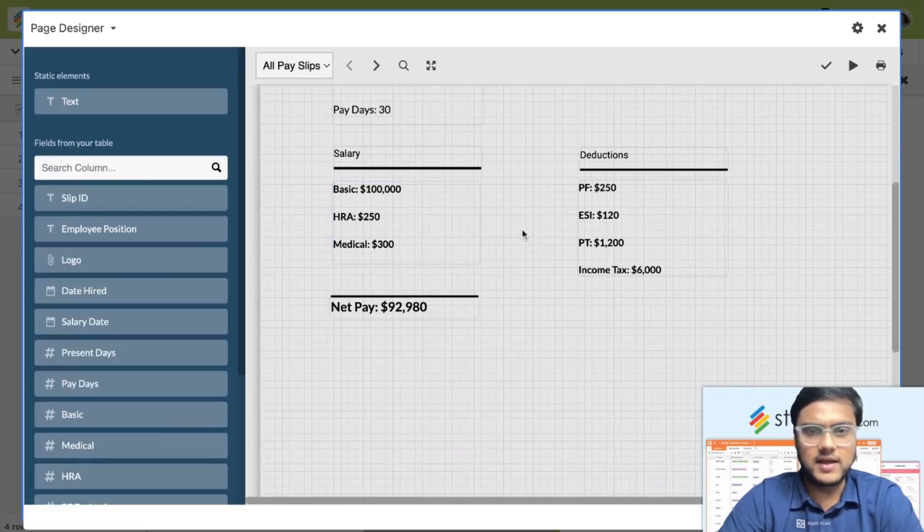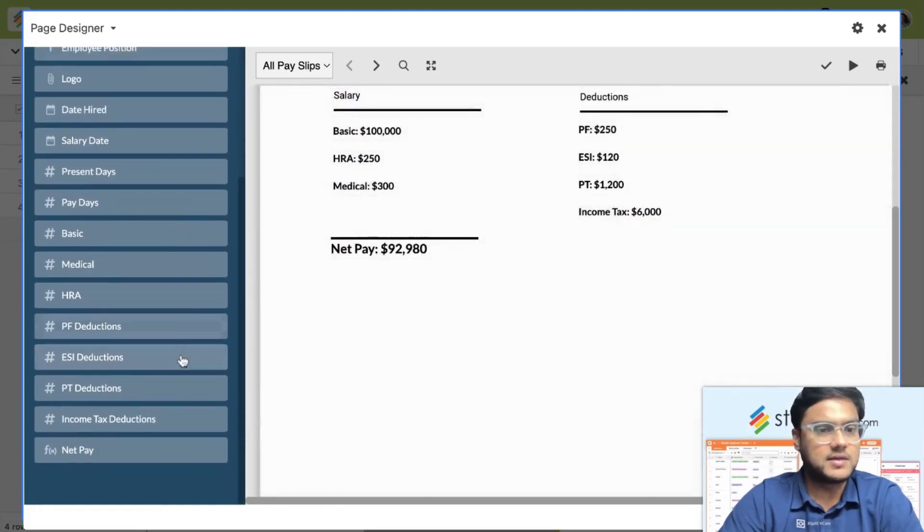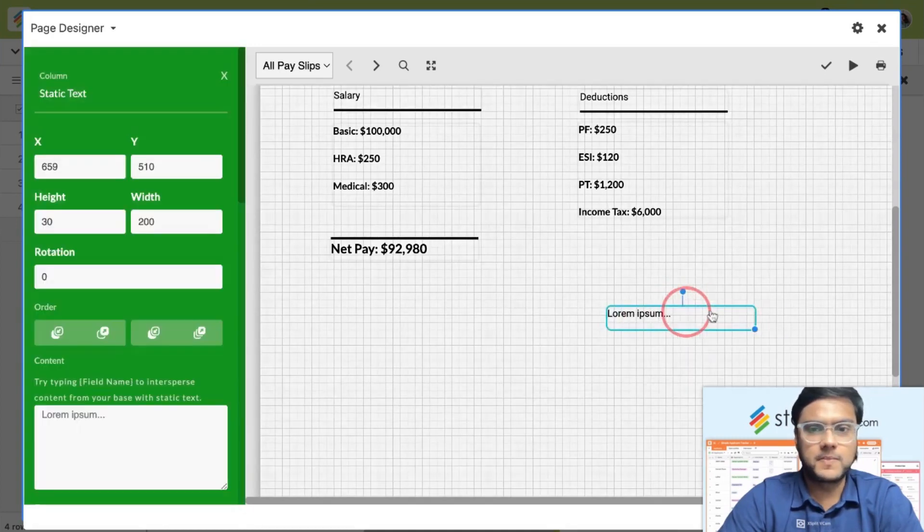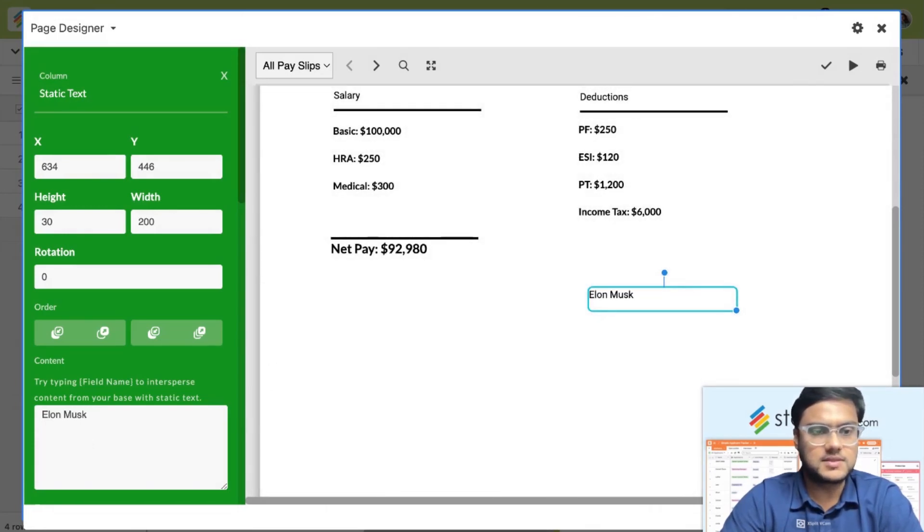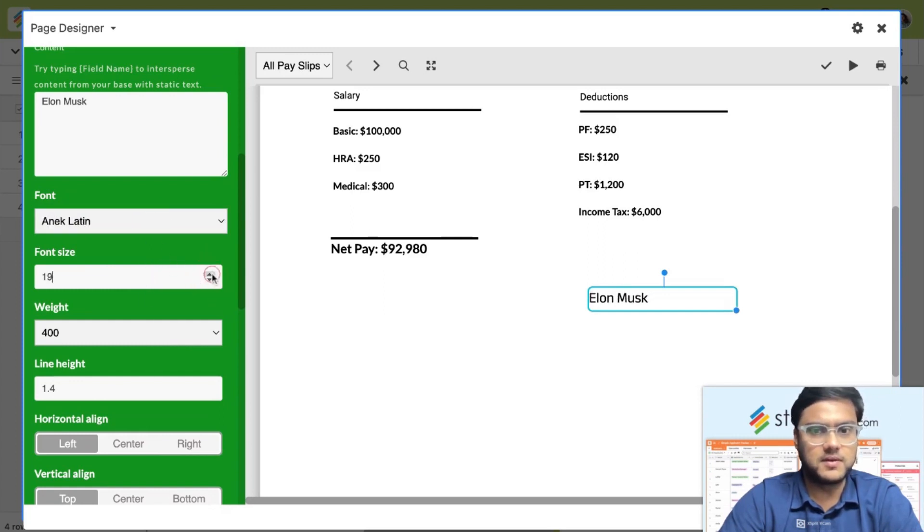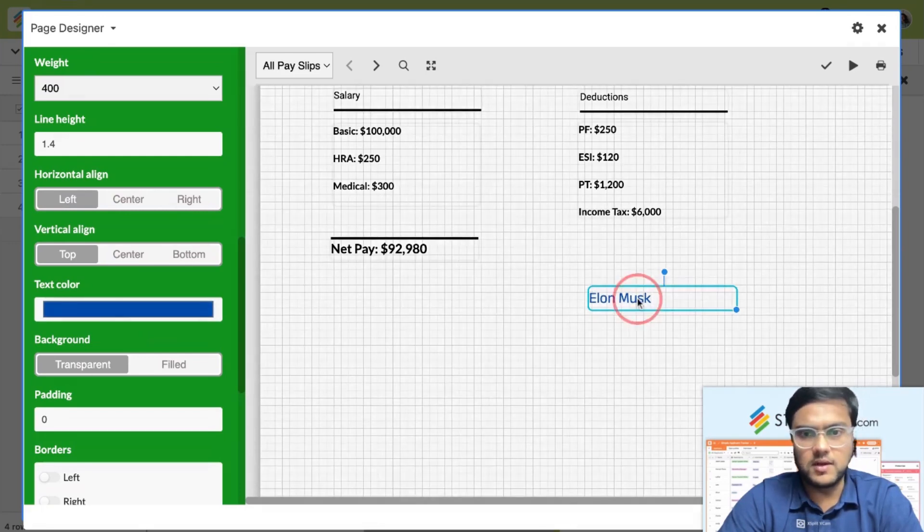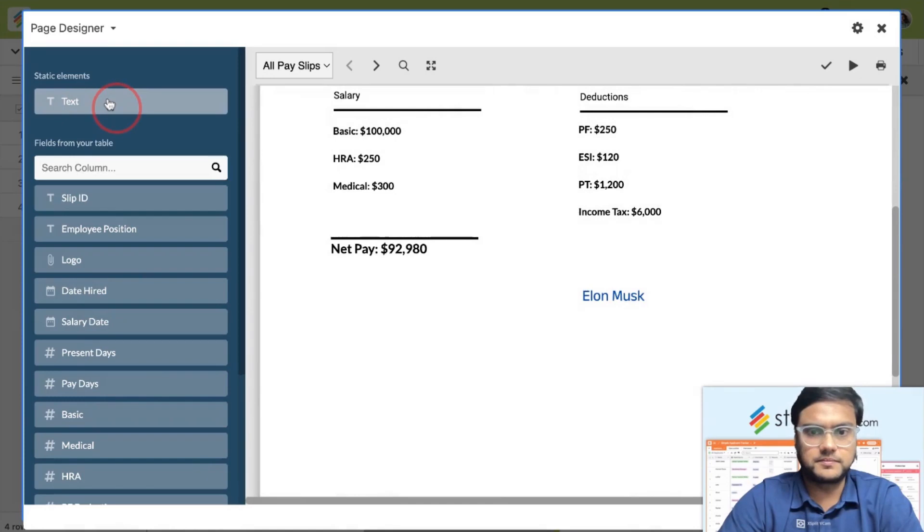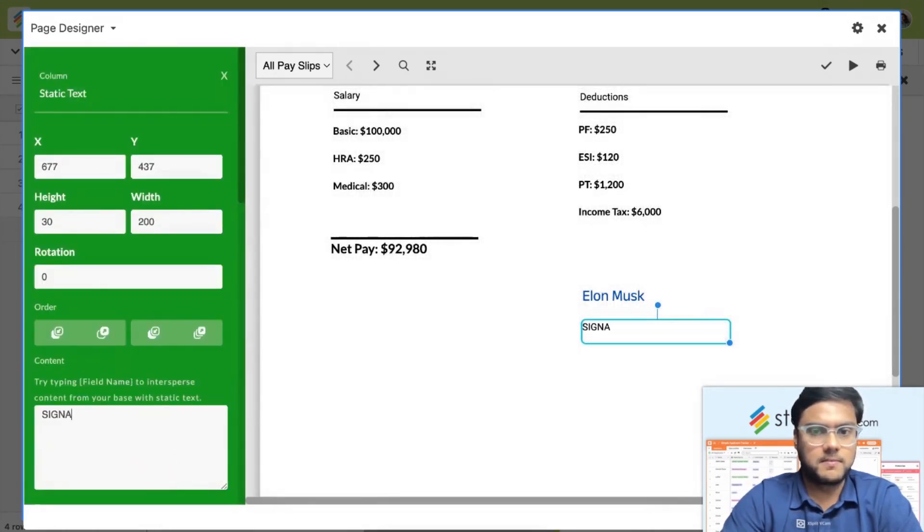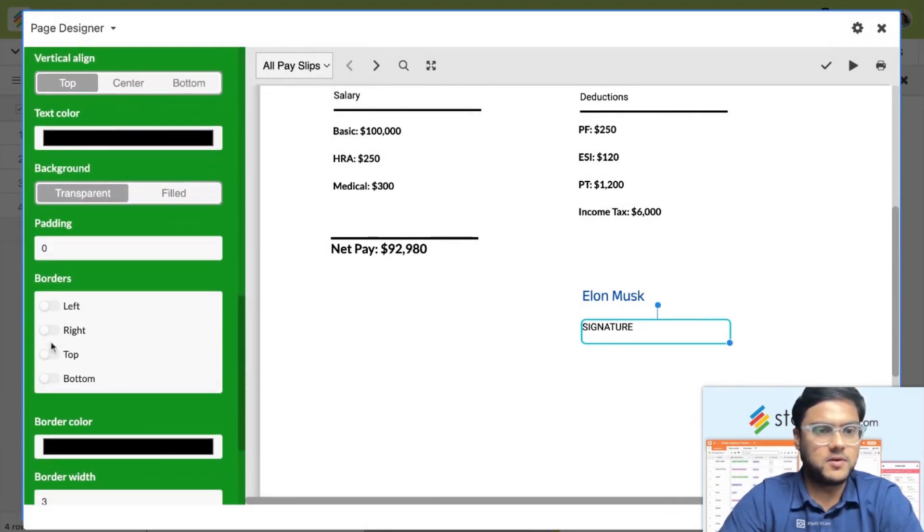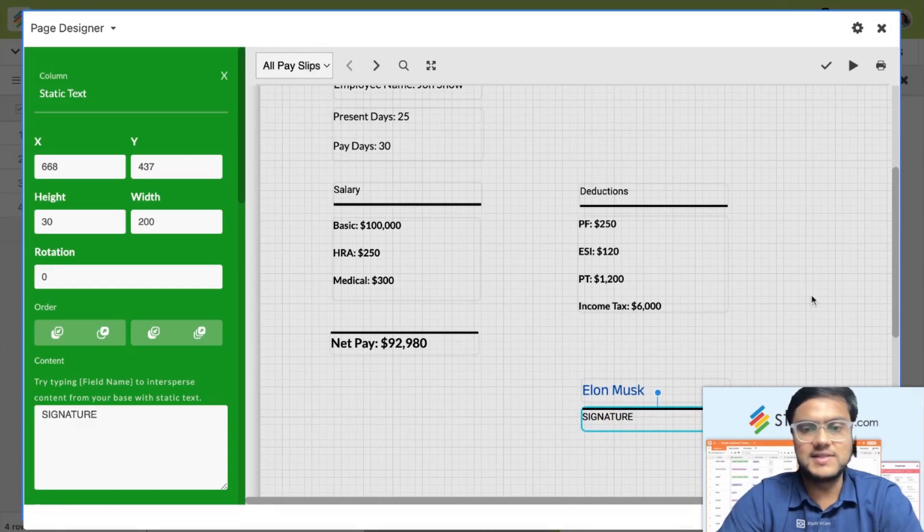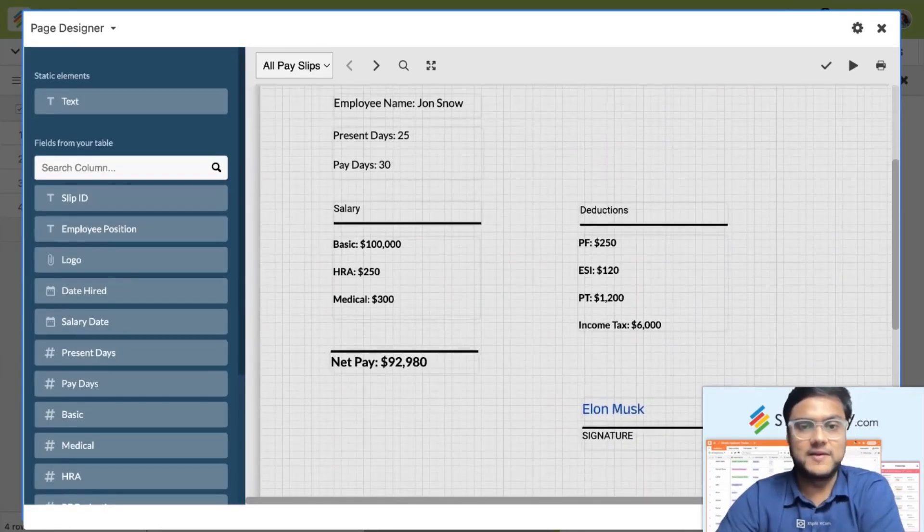This is how I can basically create a salary slip, and I can add the signature in the end of it. What I can do is, it's super easy. Again, add a text. Add, let's just say, Elon Musk. The name of a particular person, like the signature, somebody who will add the signature. Make this into a blue color, which is nothing but a signature. I'm going to add a border on top. Super easily, I've created my salary slip.